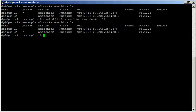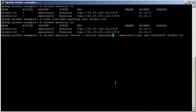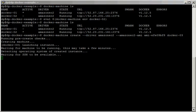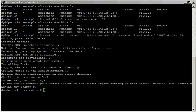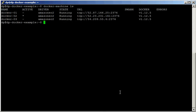Let's go ahead and create another couple of nodes. We run create again to create docker03. Here's our third node. Now if we run docker machine ls we can see all three nodes.